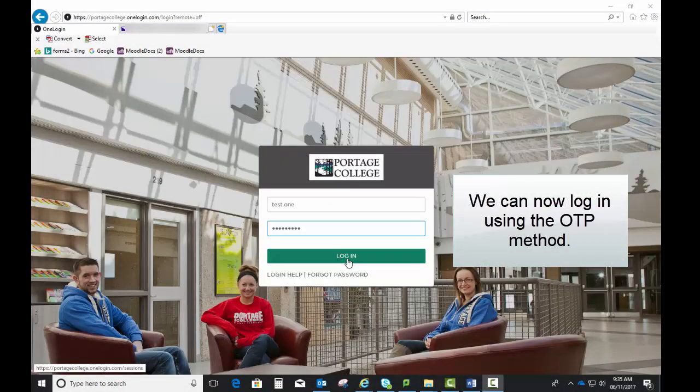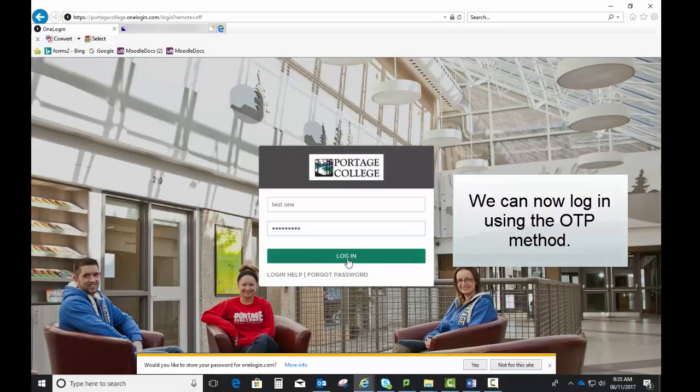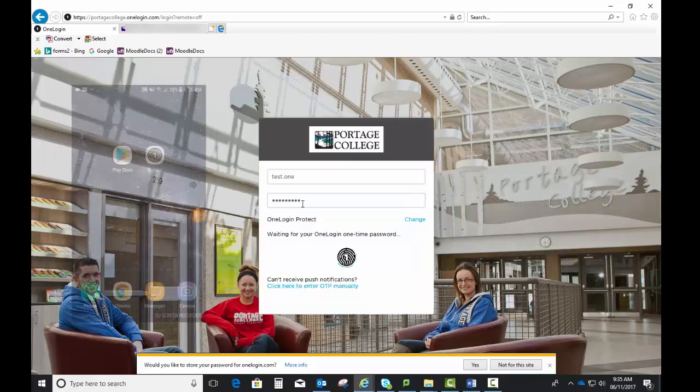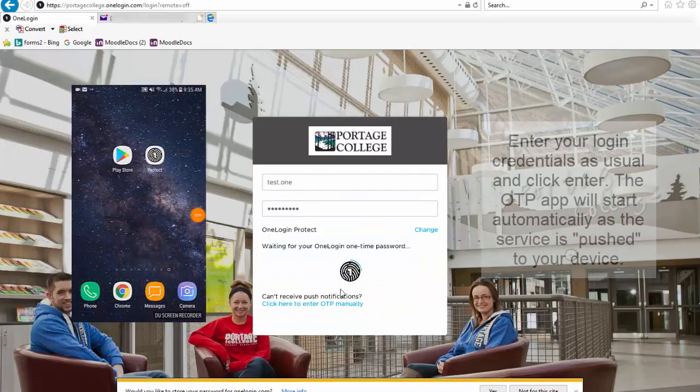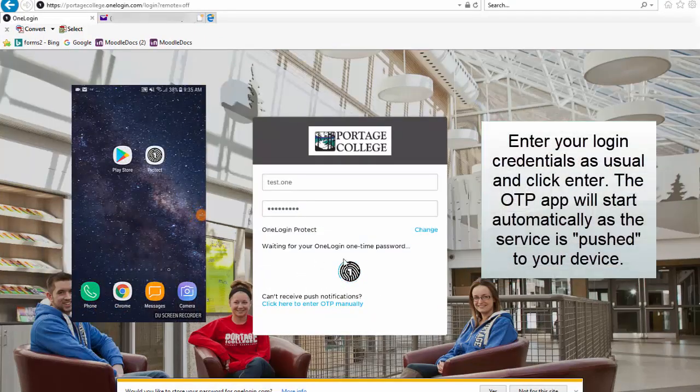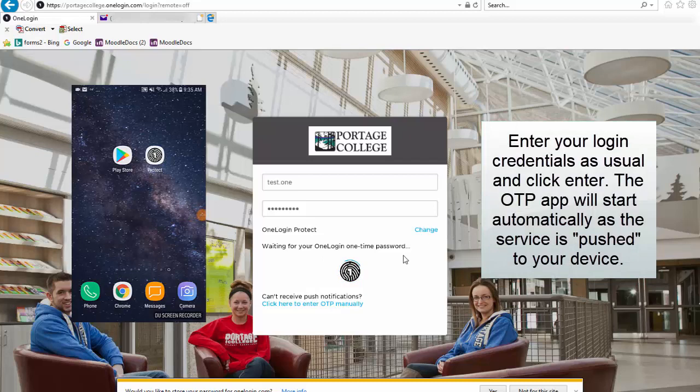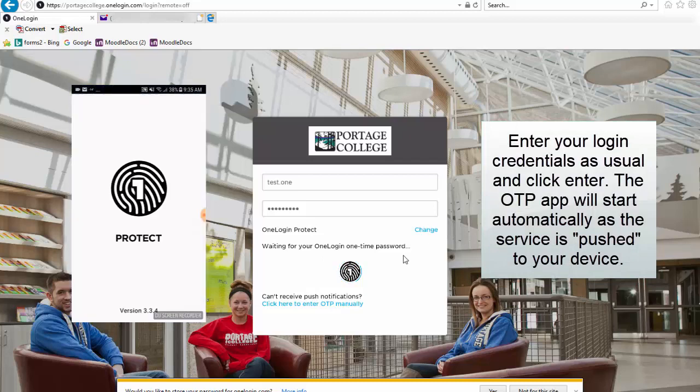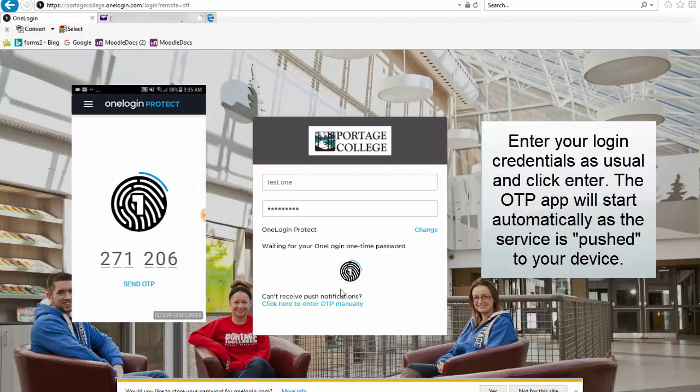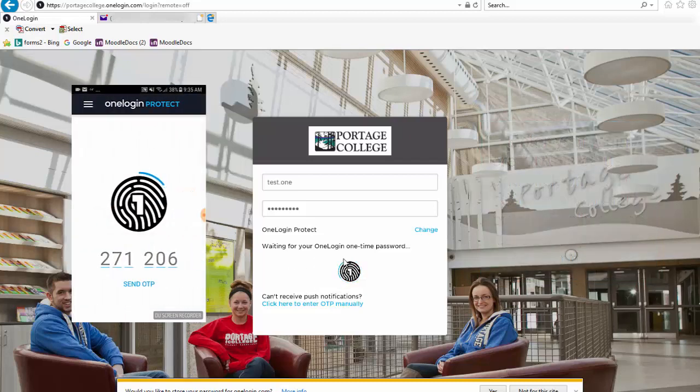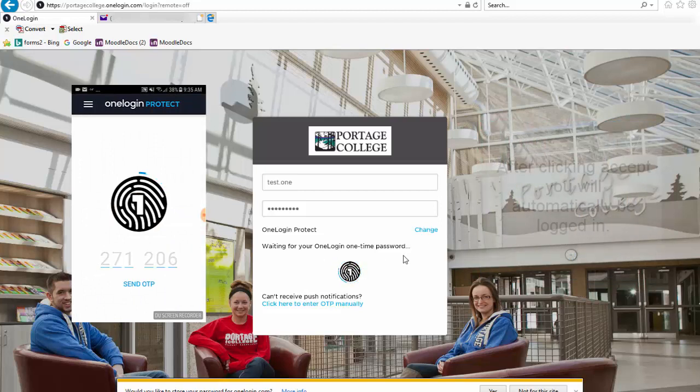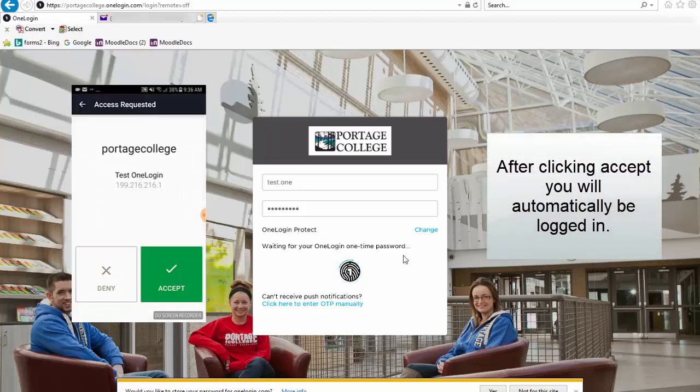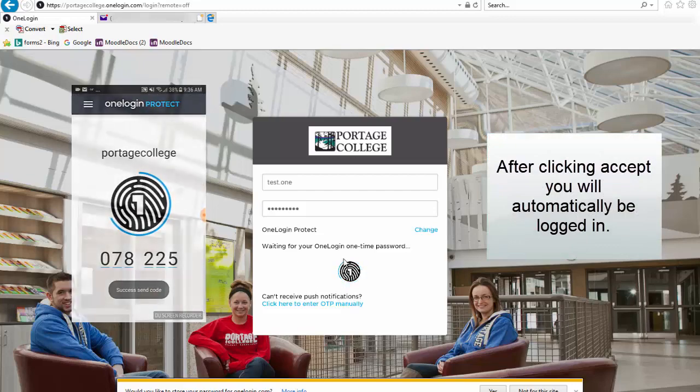We can now login using the OTP method. Enter your login credentials as usual and click Enter. The OTP app will start automatically as the service is pushed to your device. After clicking Accept, you will automatically be logged in.